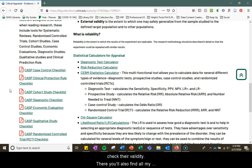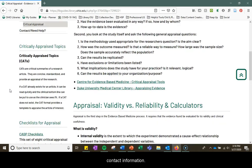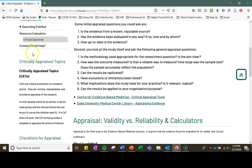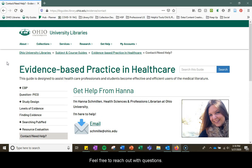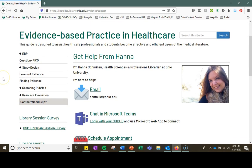There you'll also find all contact information. Feel free to reach out with questions. Thank you.